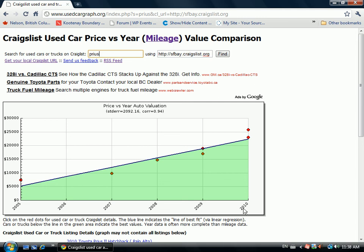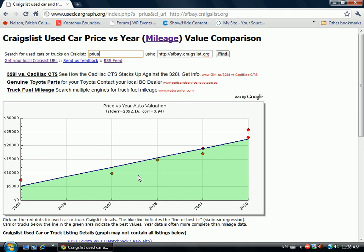All the other dots show listings for similar models in San Francisco Bay, such as 2010 and 2009 models. The blue line is the line of best fit — an average using linear regression through the points to show value. The green area is where cars are theoretically a better value than those in the white area above the blue line.